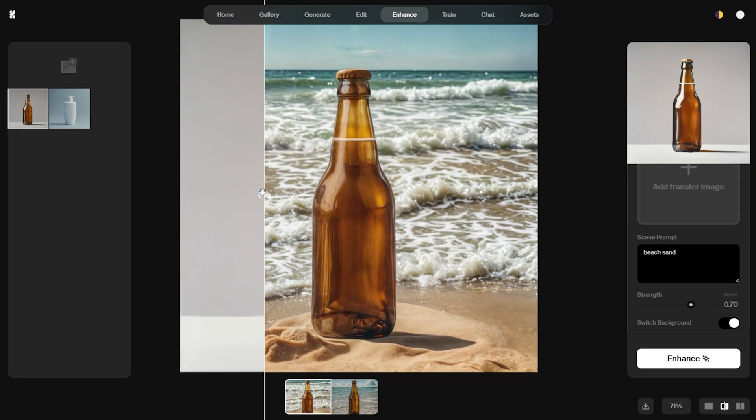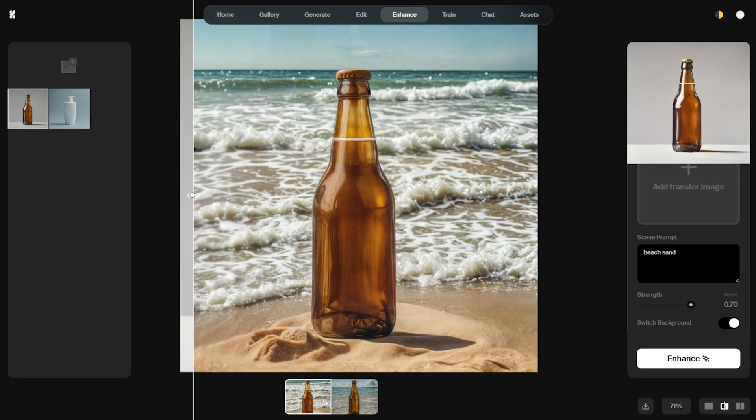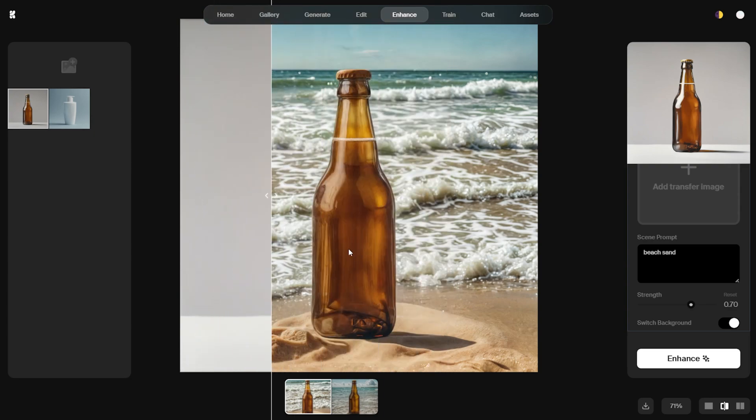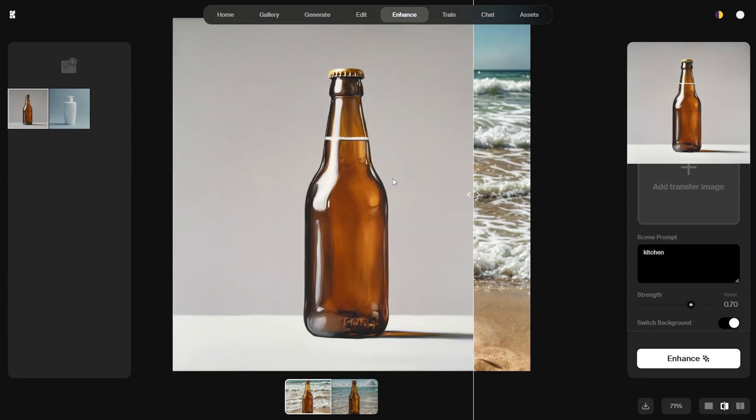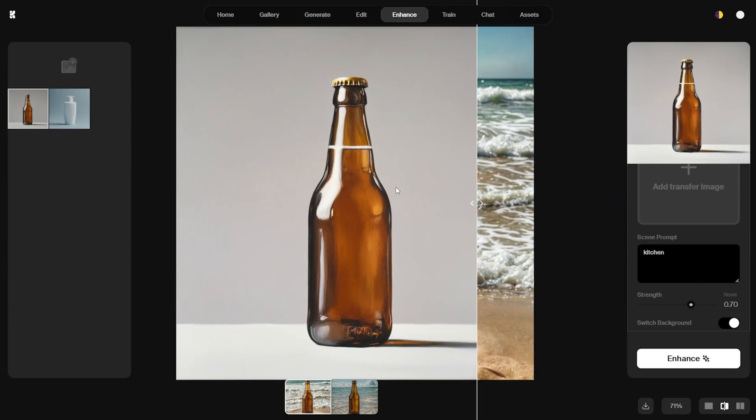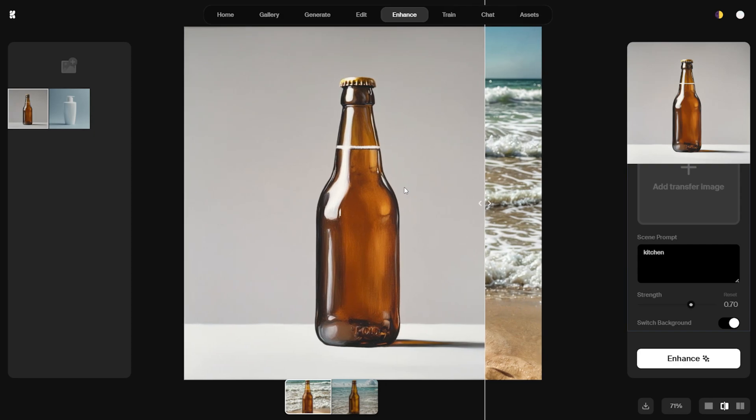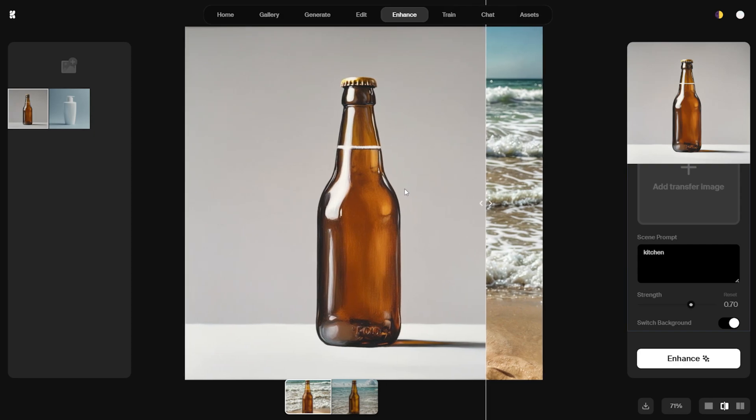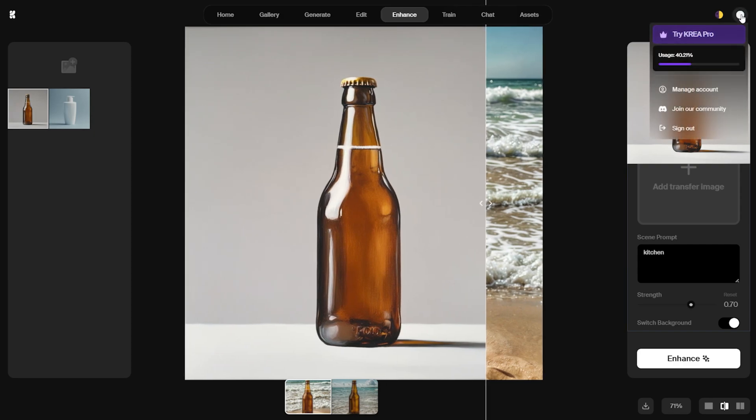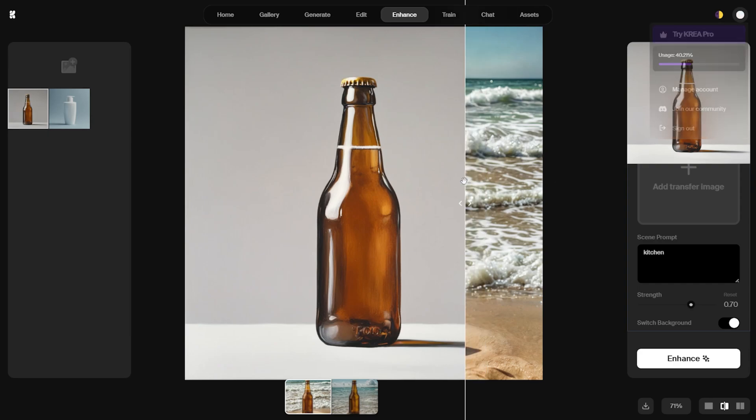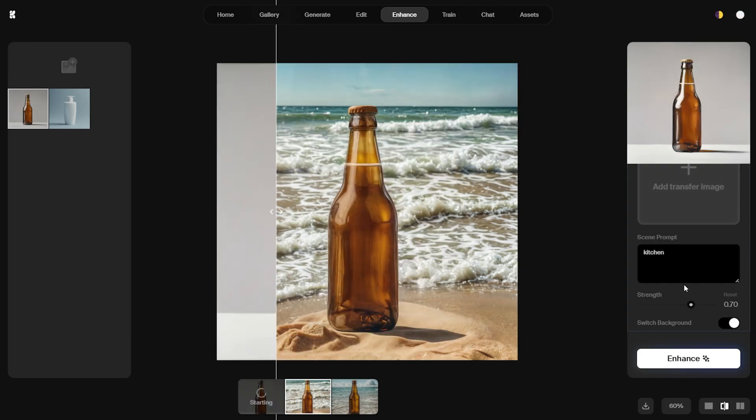The free version of CREA AI provides daily credits, allowing you to experiment as much as you want. To check how many credits you have left, click on the icon in the top right corner. Now, let's try placing the product in a kitchen environment. I type kitchen in the prompt and click enhance again.